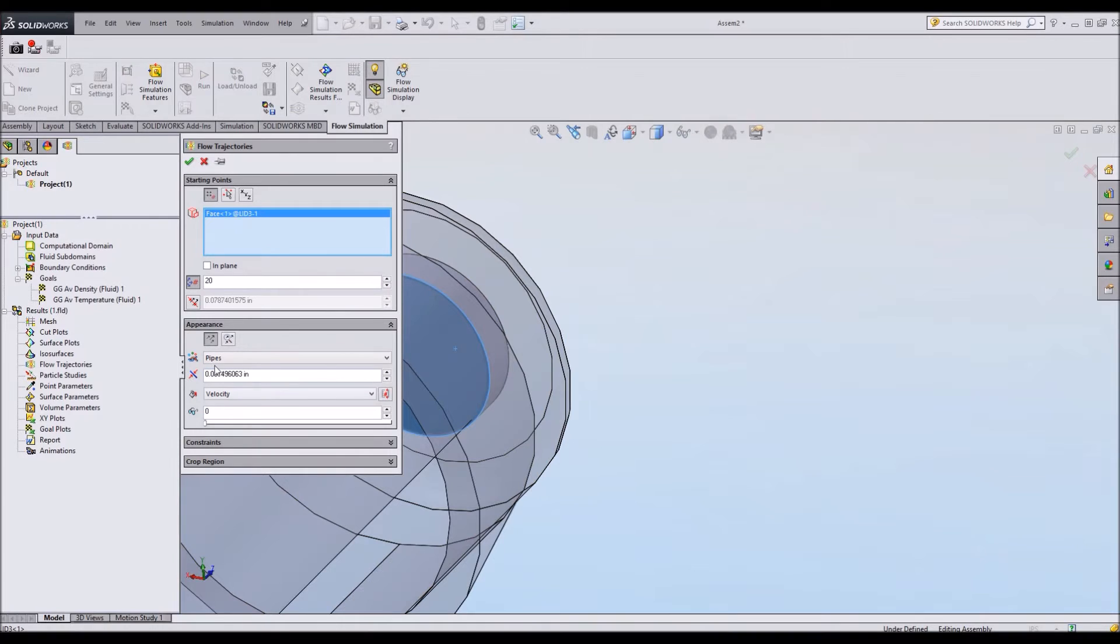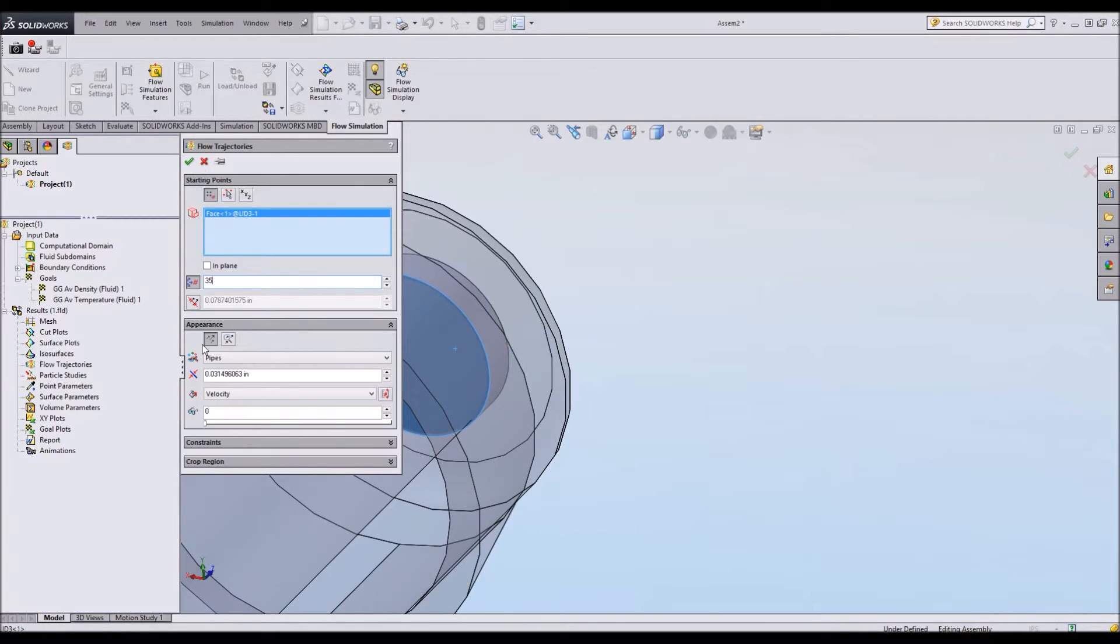Flow trajectory, I'll just insert a flow trajectory here. And I want to do the face where the flow is coming in here. And pipes are fine. How many pipes do I want? I'm going to say 35. That's a nice number. Again, whatever you like. And I'll be measuring velocity.